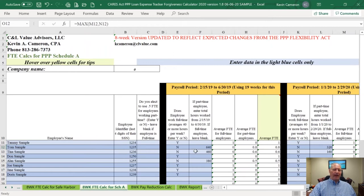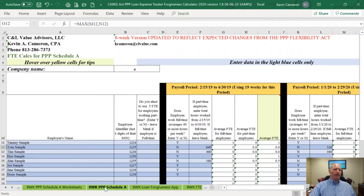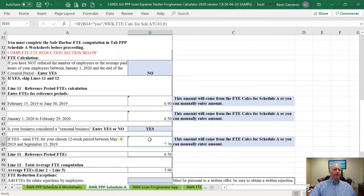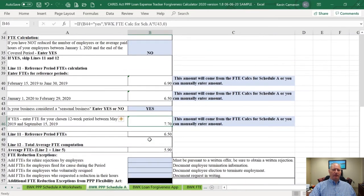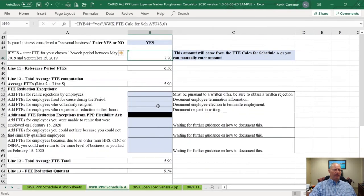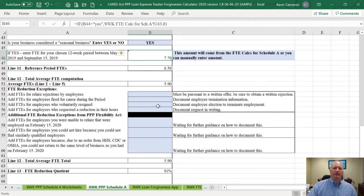Once I've entered all of the hours data for my employees in the FTE calculation for Schedule A, I'm going to come back to Schedule A and follow the rest of the calculation. Down in this section, we're going to talk about the FTE reduction exceptions.